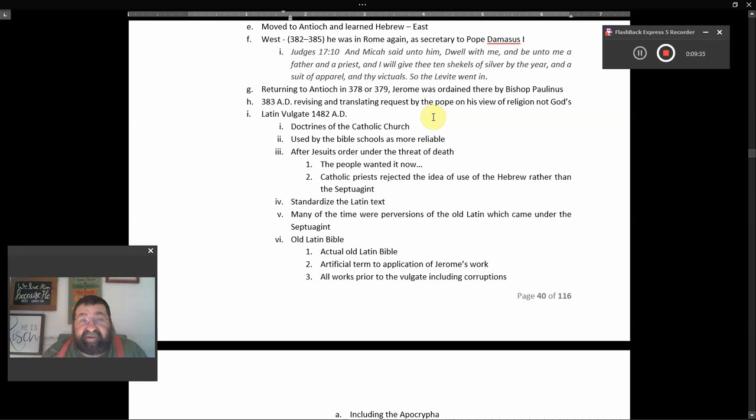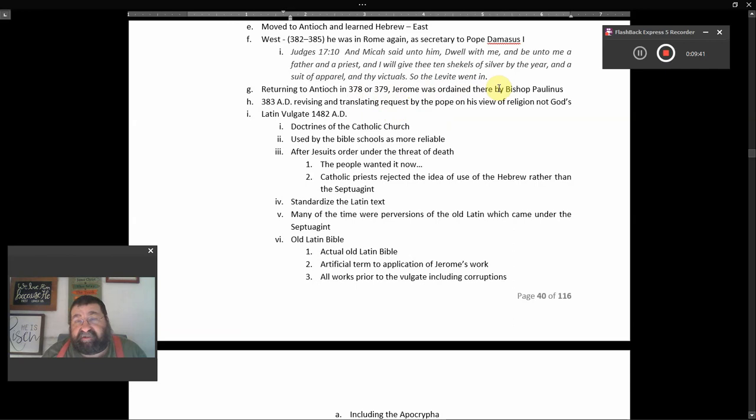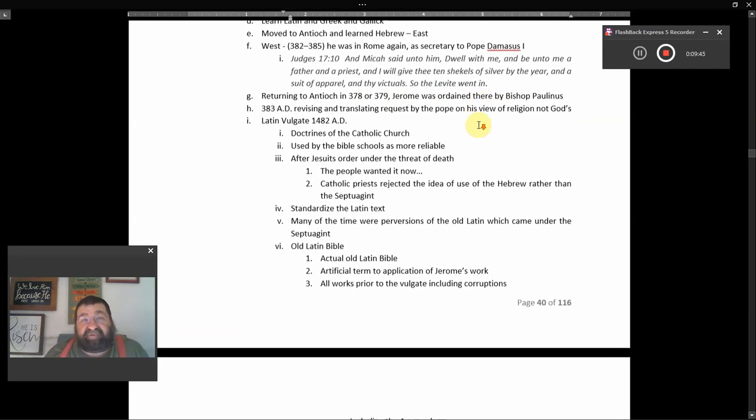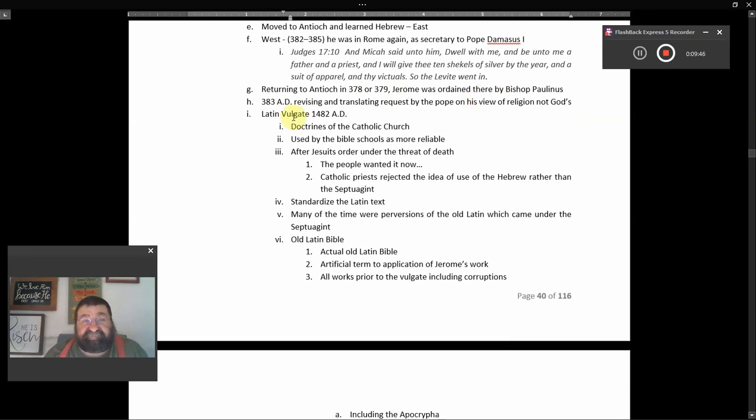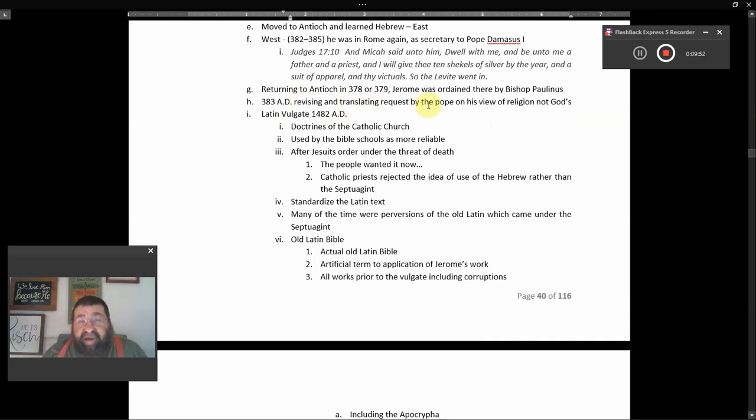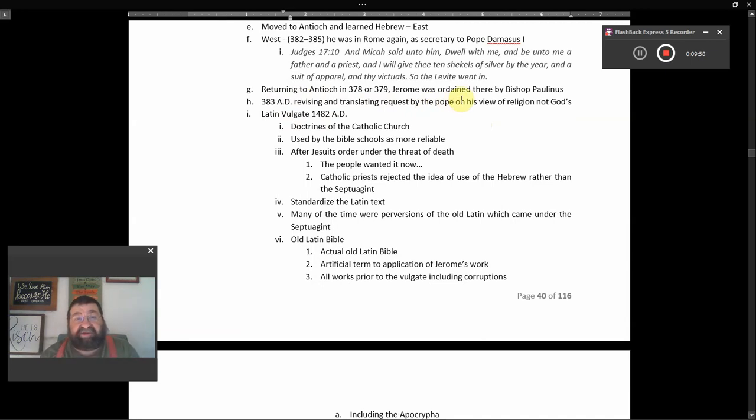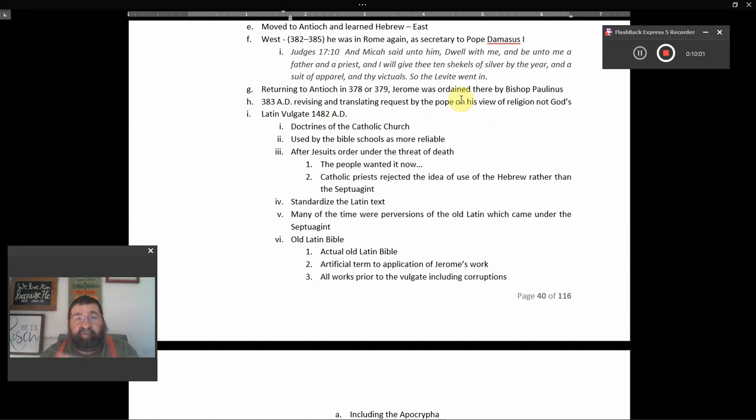Returning to Antioch in 378 or 379, and Jerome was ordained there by Bishop Paulinus. And this is all about Jerome. 383 A.D., revising and translating, requested by the Pope. I mean Pope, on this view of religion and not God. So we want a translation, we want a revise, because of what the holy Pope says, not what God says.